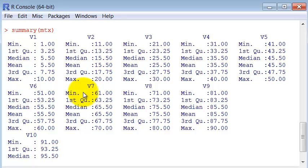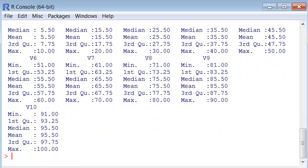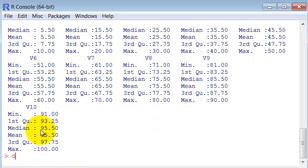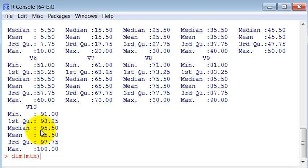Having a summary with the minimum, maximum, medians can be very handy when trying to better understand your data. Then we have the command dim, which tells us the dimension of a data. Here this matrix is ten by ten, like we created it.